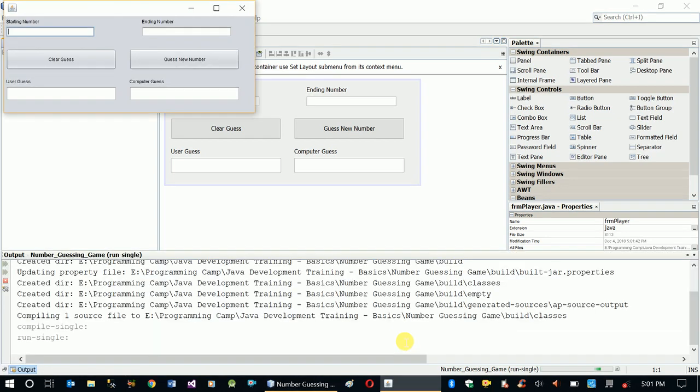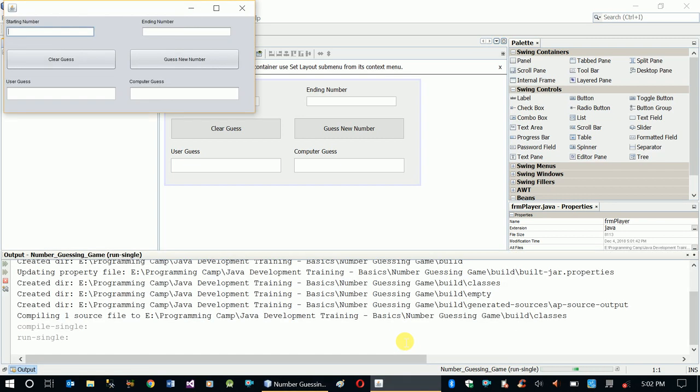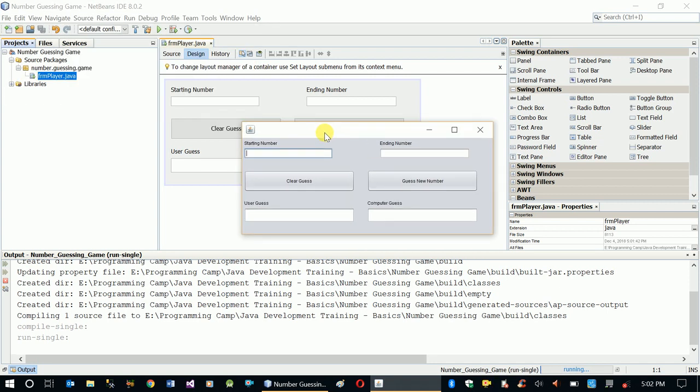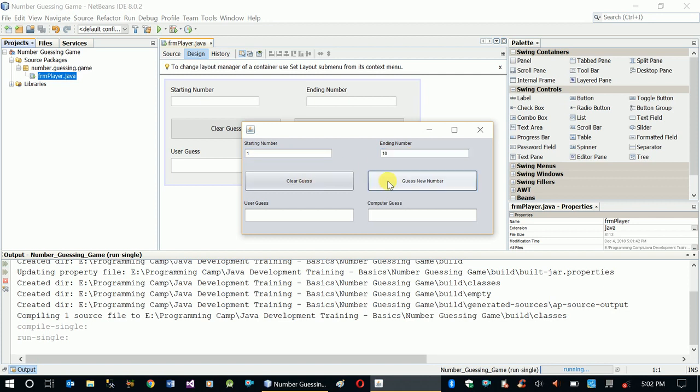This is our form. We enter 1 to 10, and when we click Guess Number, the computer number will be displayed here.